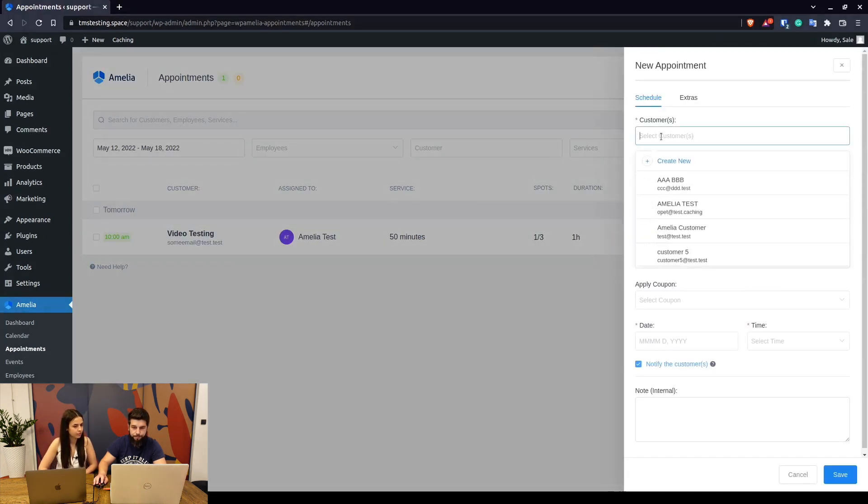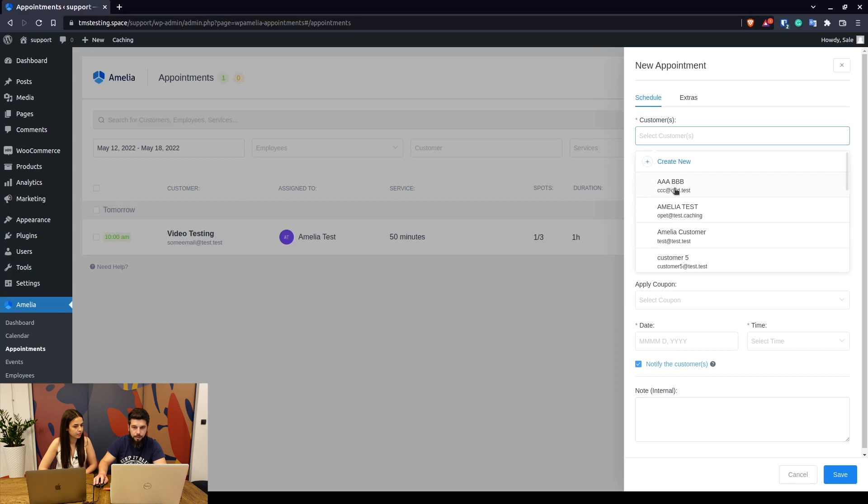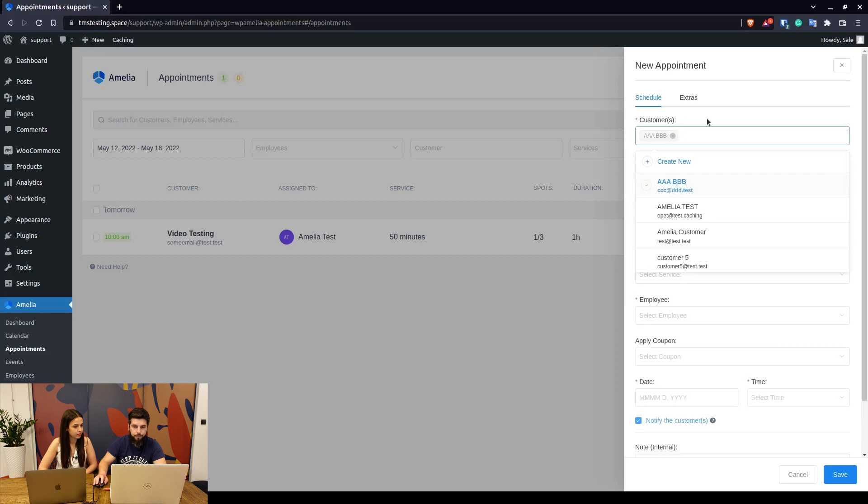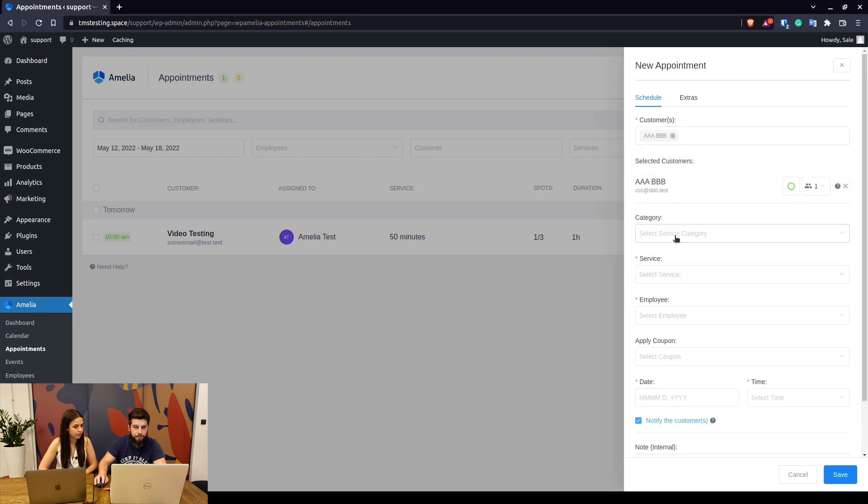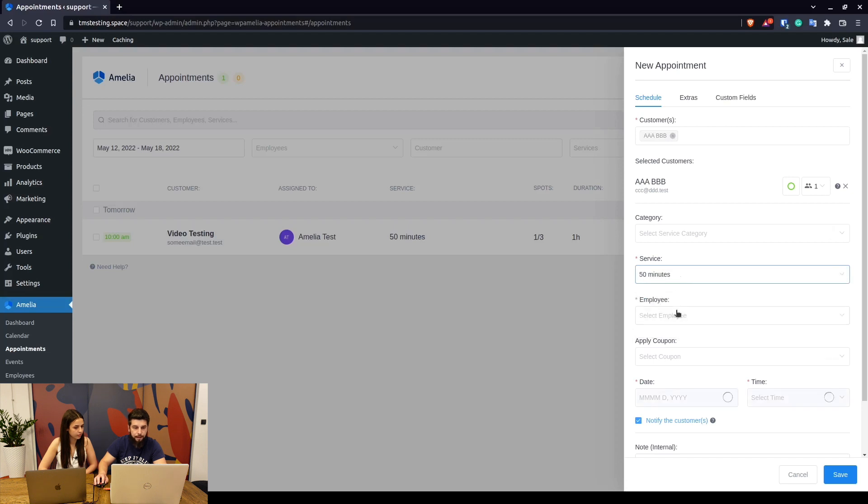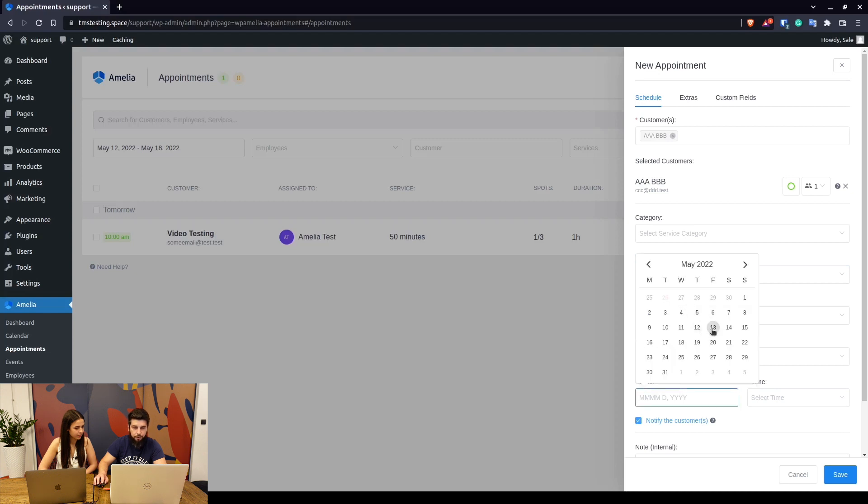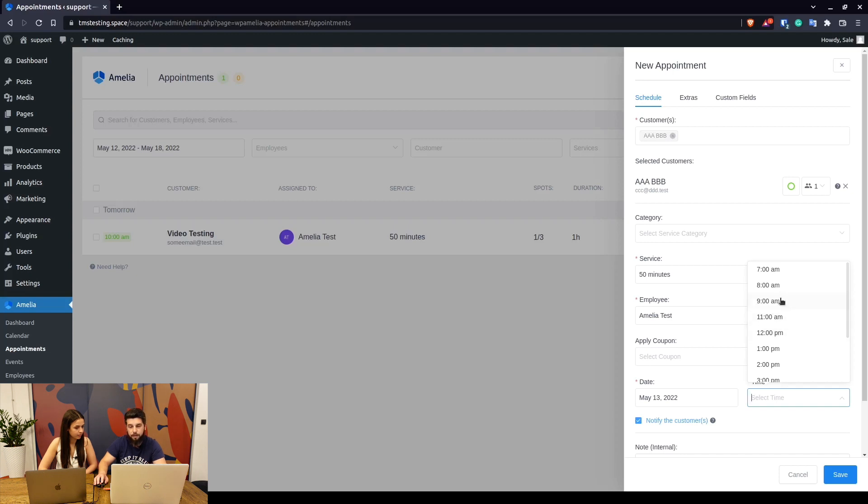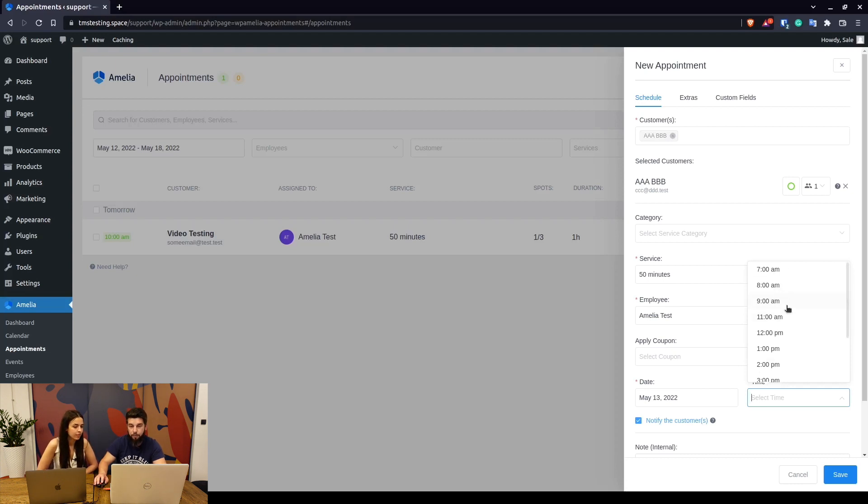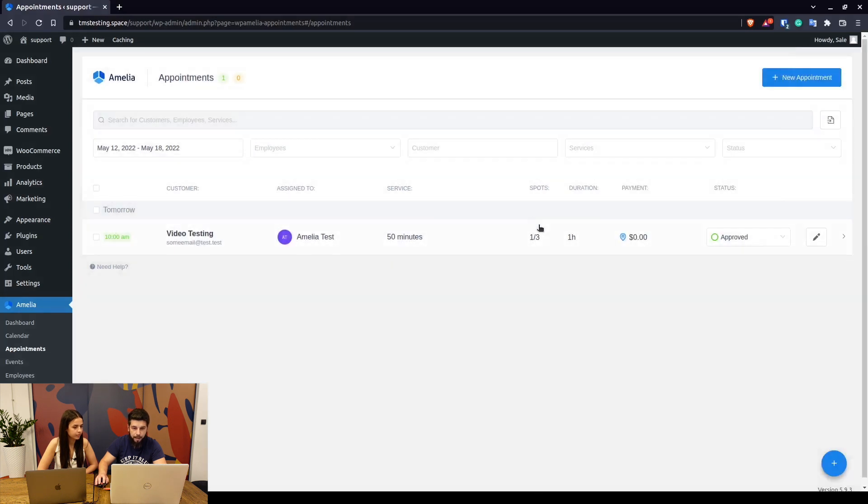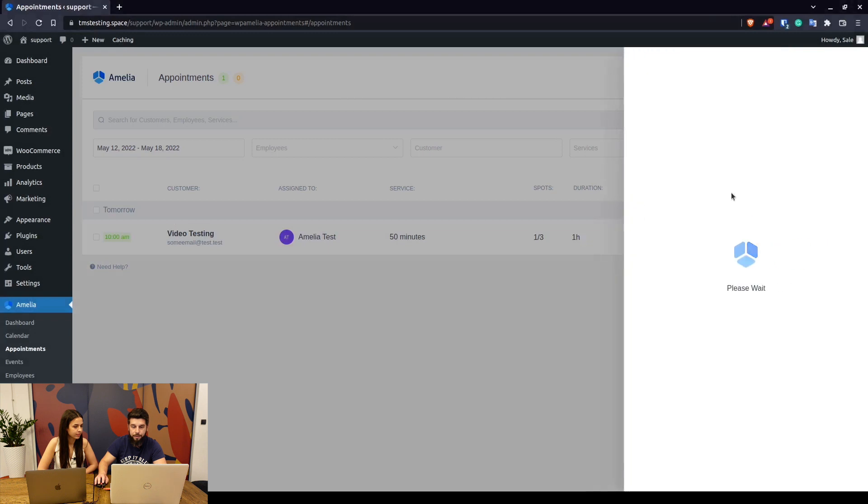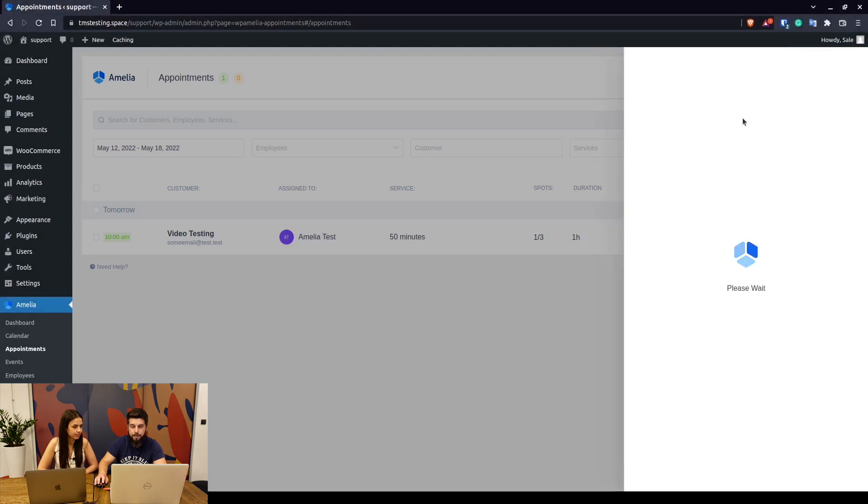Now if we choose the same test customer and we choose the same service which is 50 minutes, the same employee which is Amelia test, we can try to book an appointment for tomorrow at the same time but it's not available. This is often confusing for our customers because they are trying to create a new appointment and add people because there are two spots left.